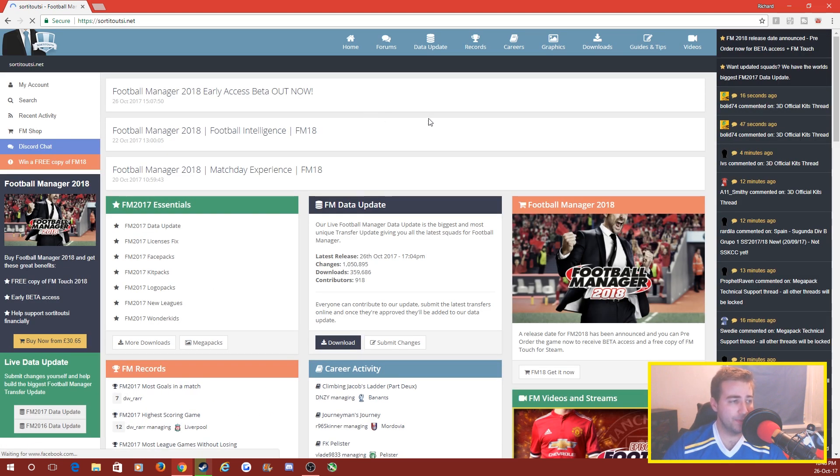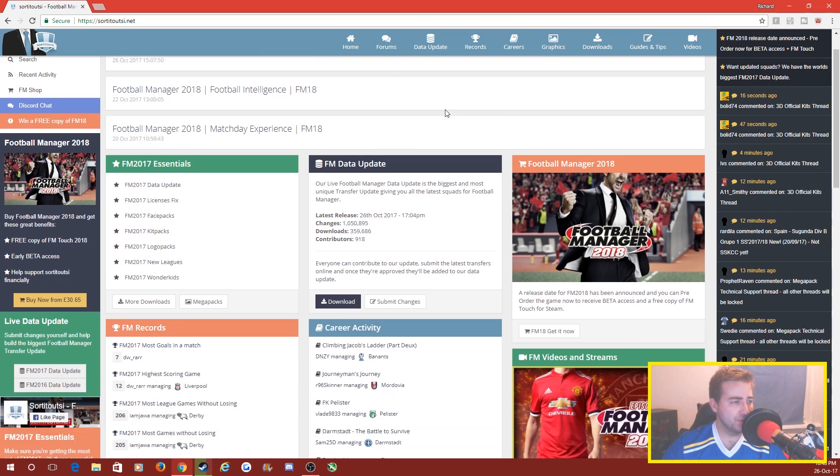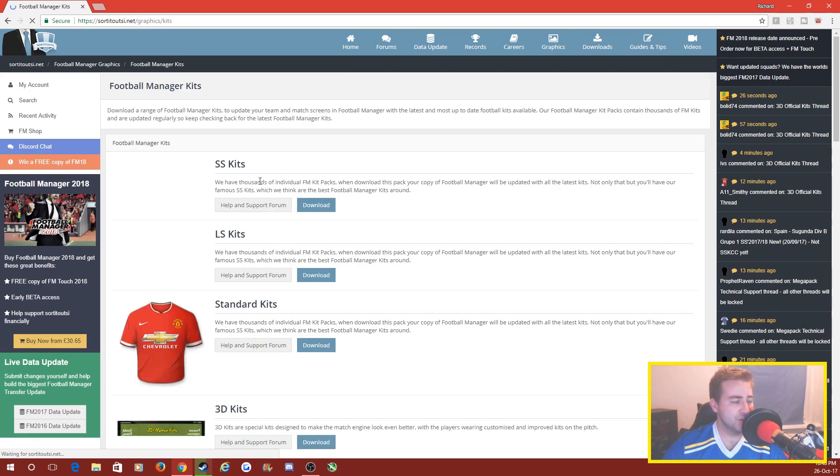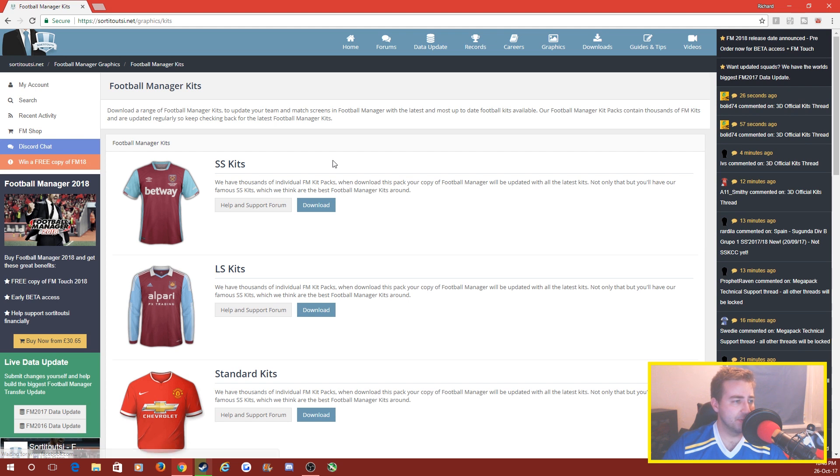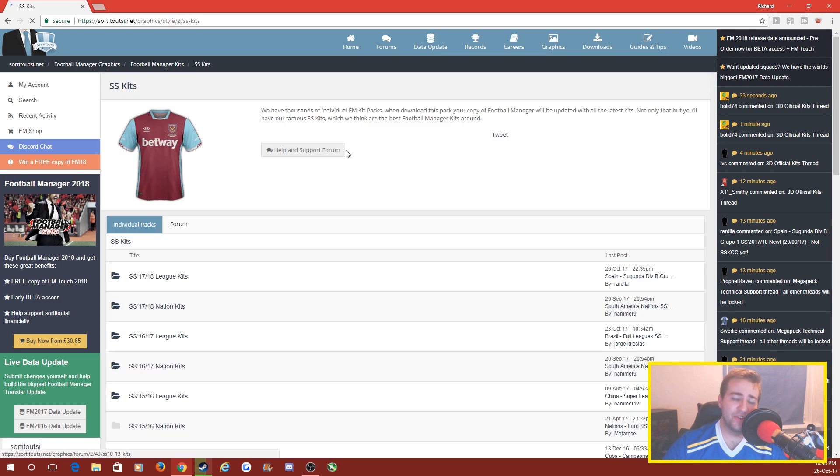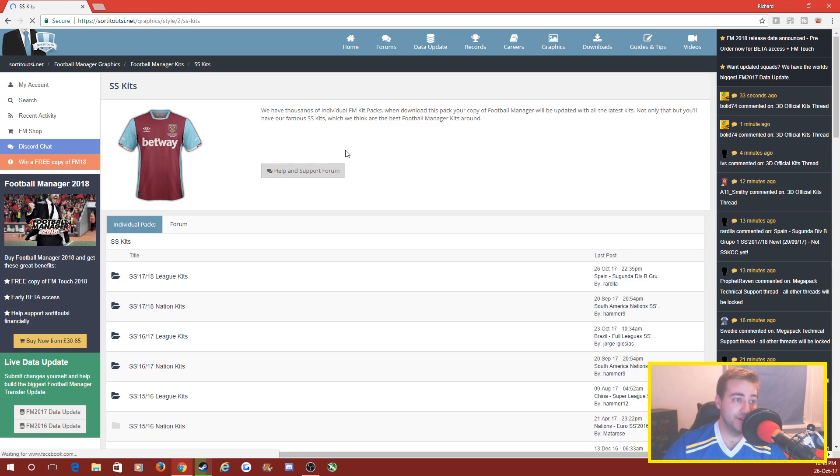If you go into it and load it up, you want to go on to the FM kit pack section. They haven't actually got an 18 section by the looks of it, but if you go into FM 17 you're looking basically for SS kits. If they update the directory it'll obviously be FM 18.